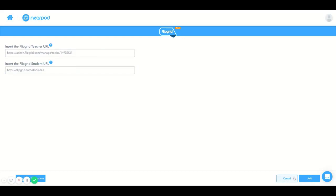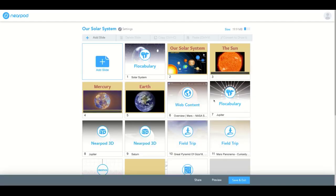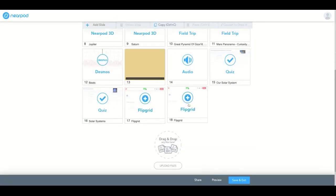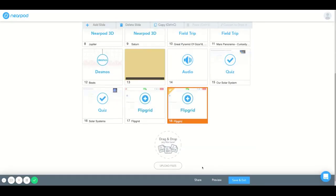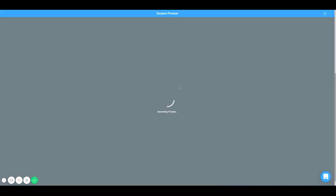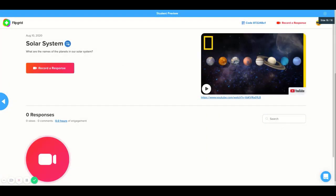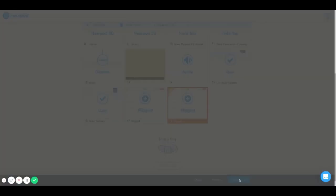Once you input everything you need, you would select add here and this will create a new Flipgrid lesson slide right here. I'm going to preview it to see if this is what I like. This looks like the lesson that I created on the Flipgrid side, so I'm good to go. Now I'm going to select save and exit.